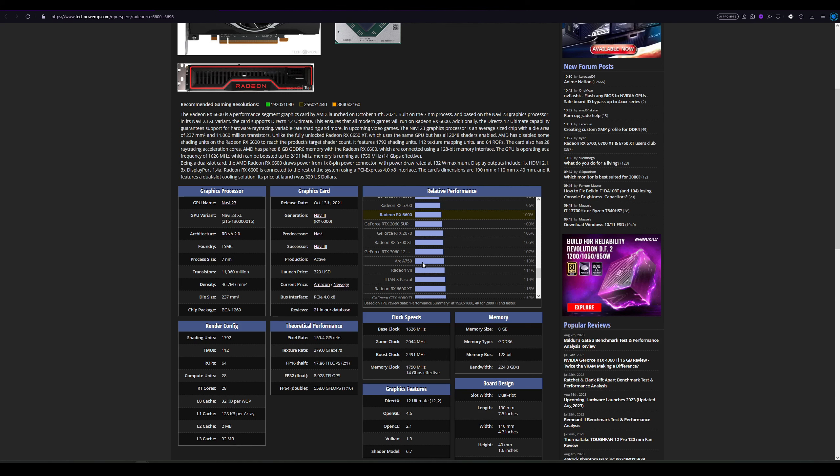But the A750 is also okay if you do not mind the possible headaches with older games. In newer games, I think it's all right, and Intel is making really good progress with the driver support.